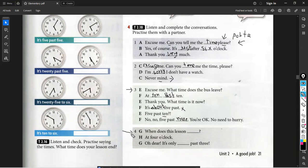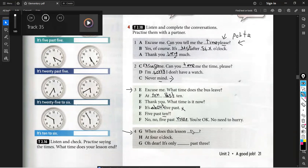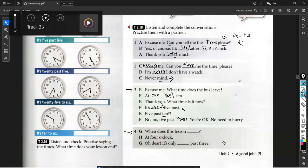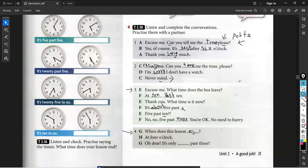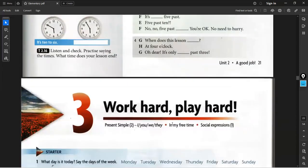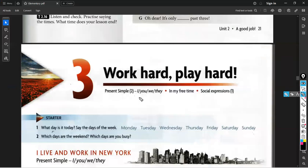Now number 4: 'When does this lesson end?' 'At four o'clock.' 'Oh dear, it's only quarter past three.' Bravo — 'end' and 'quarter.' So quarter is a quarter of an hour — fifteen minutes. This is the best exercise about time, and again, this is the formal way to say the time.